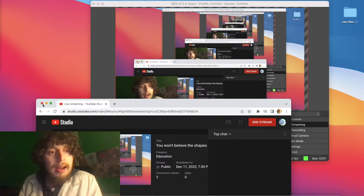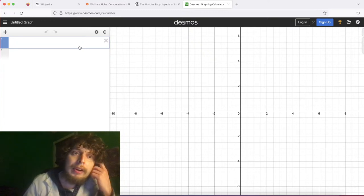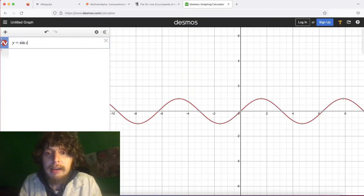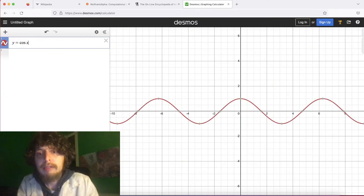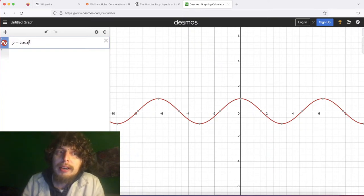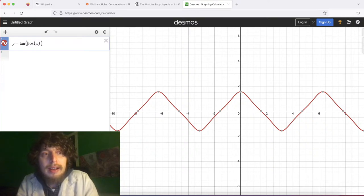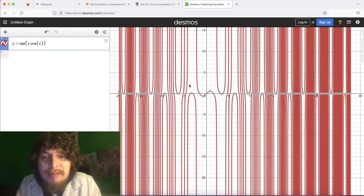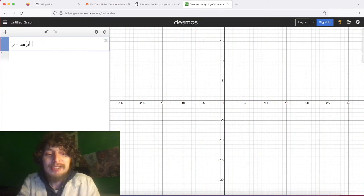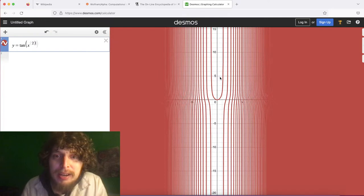Let me start by pulling up some shapes. We're going to begin with a reminder of some of the cool shapes we saw last time, which was when we were looking at trigonometric functions like y equals sine of x or cosine of x. We got some cool shapes, but something even cooler was when we started iterating them — like the tangent of the cosine of x, or if we went tangent of x squared, we get something absolutely crazy.